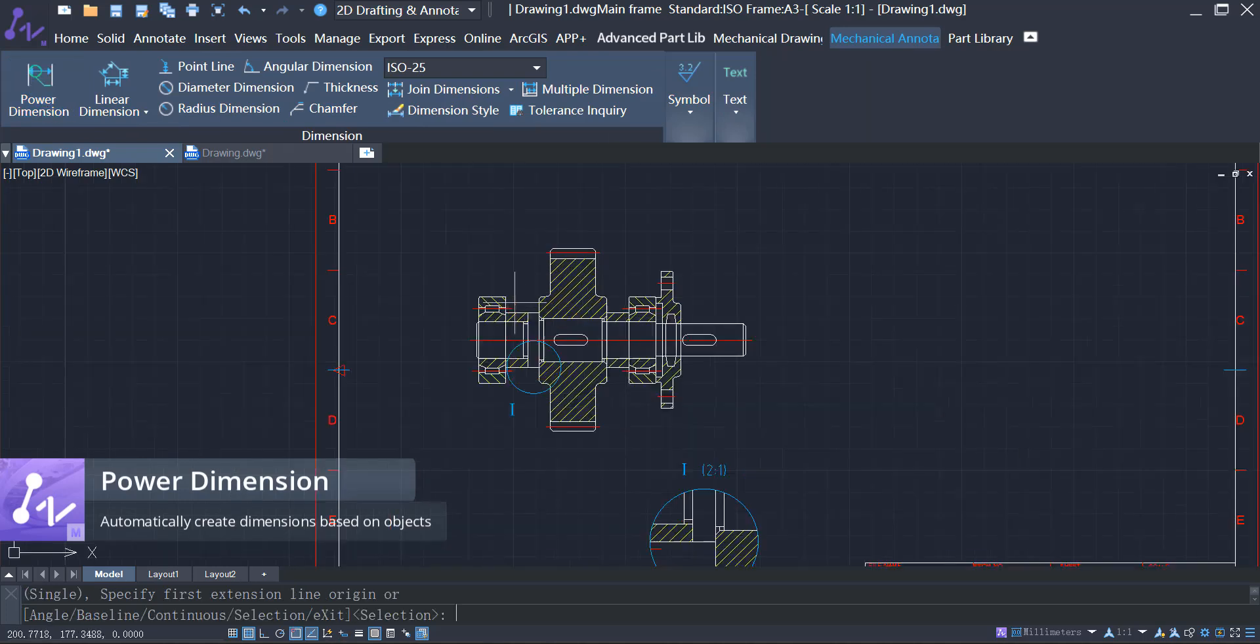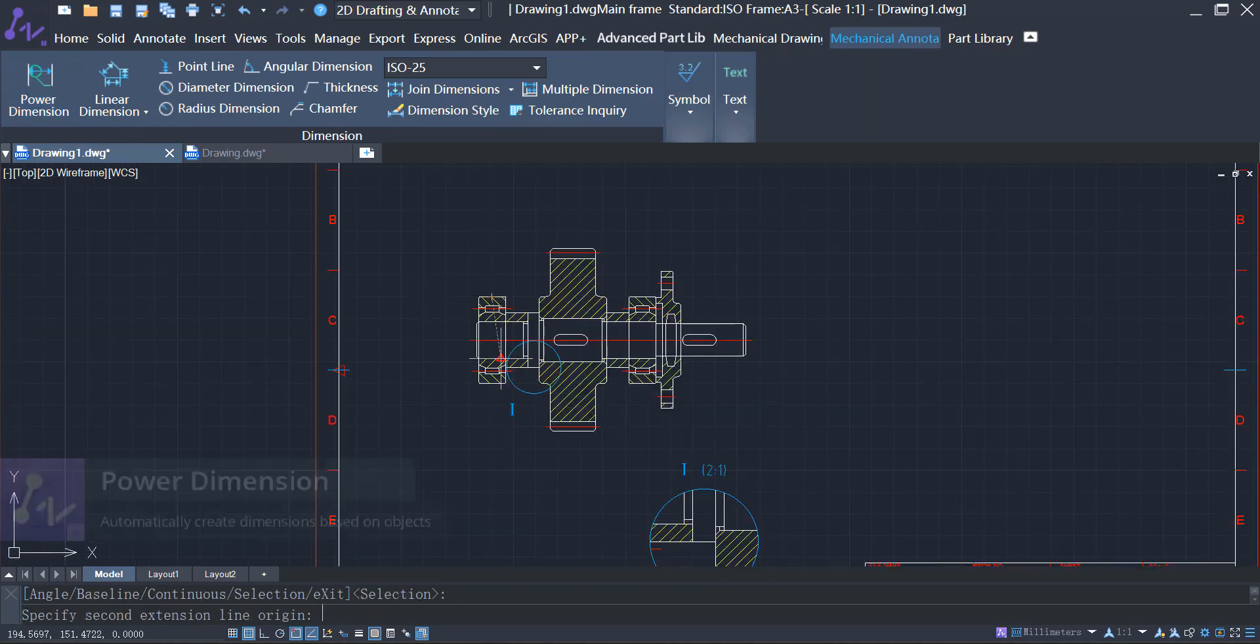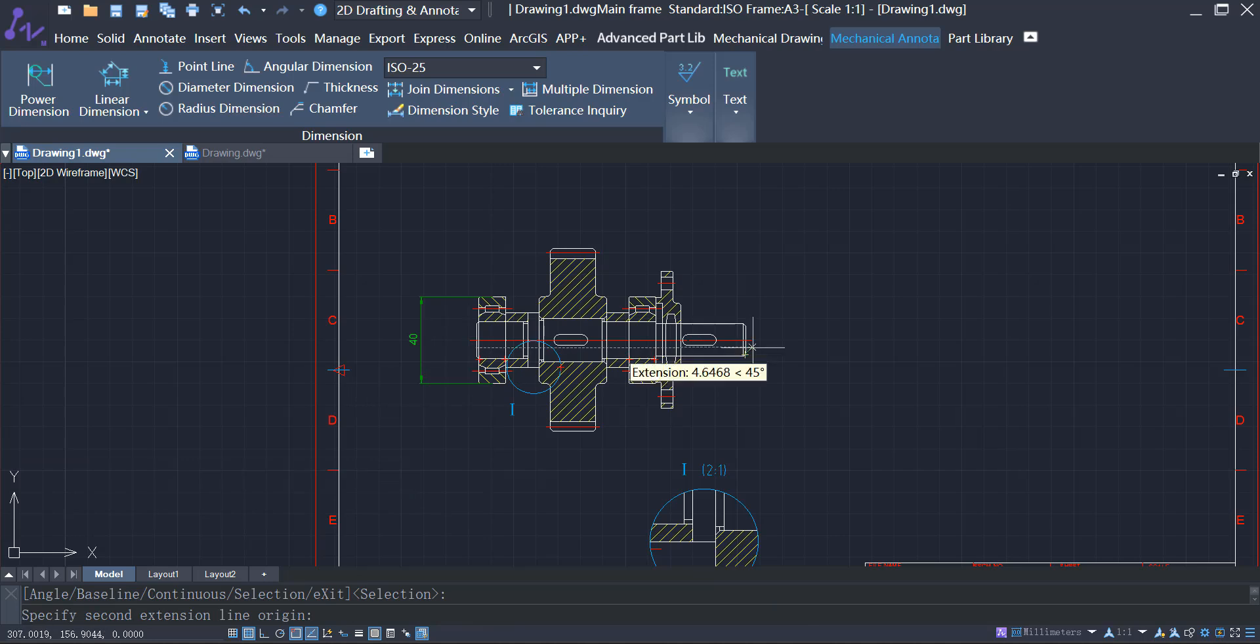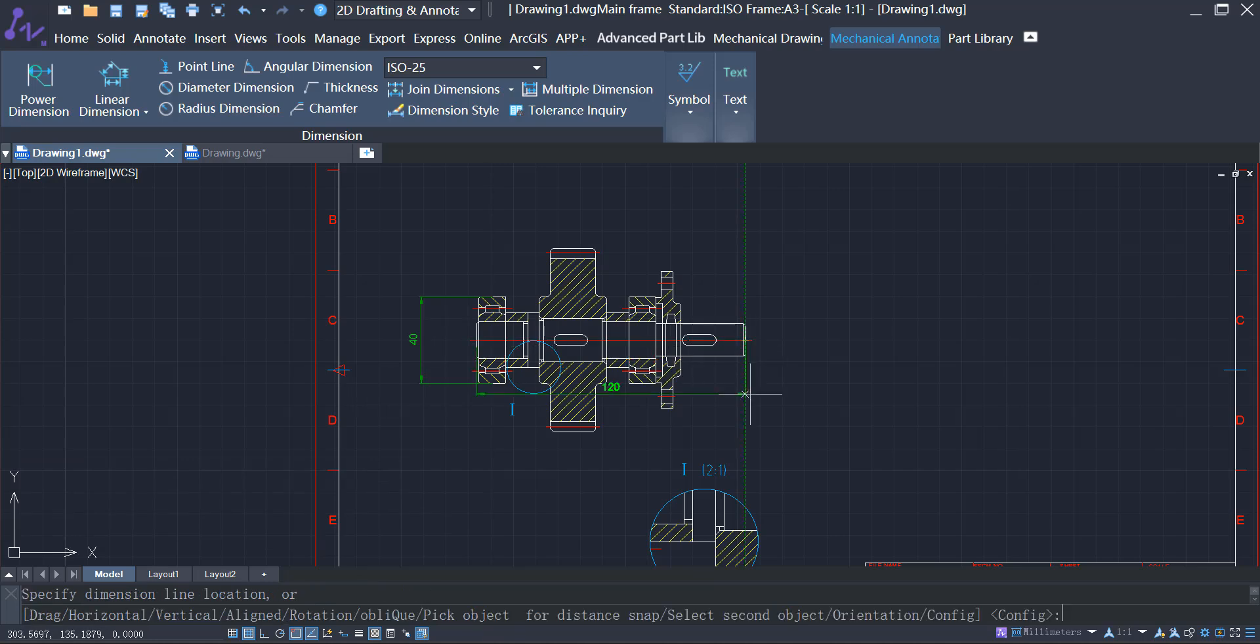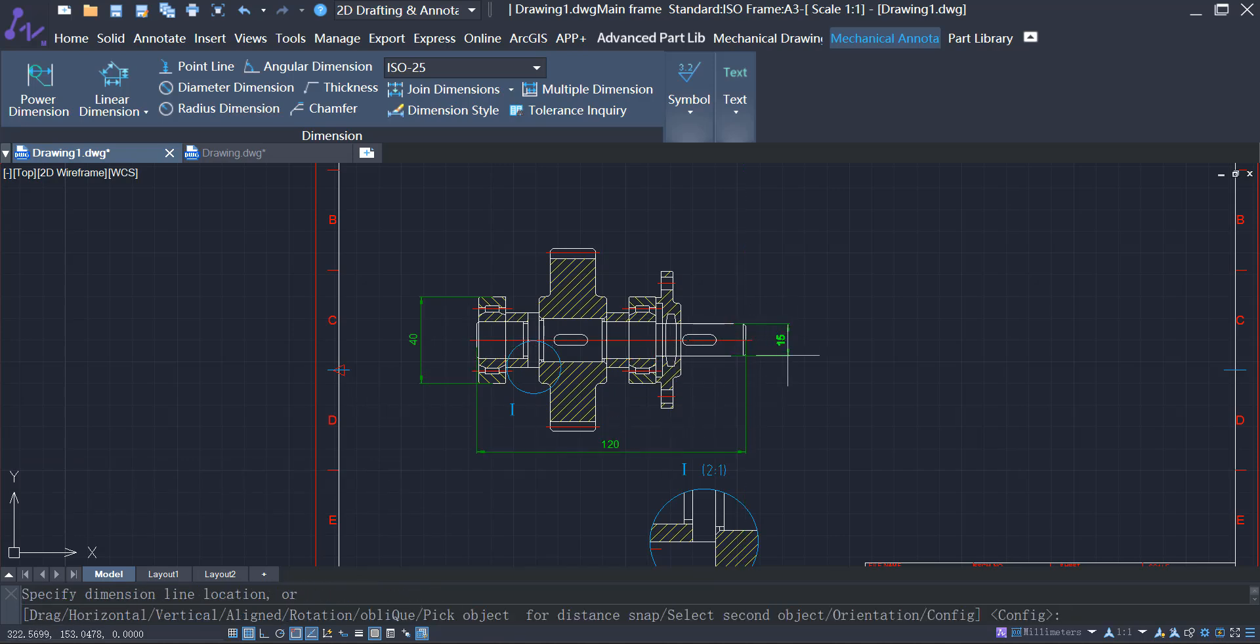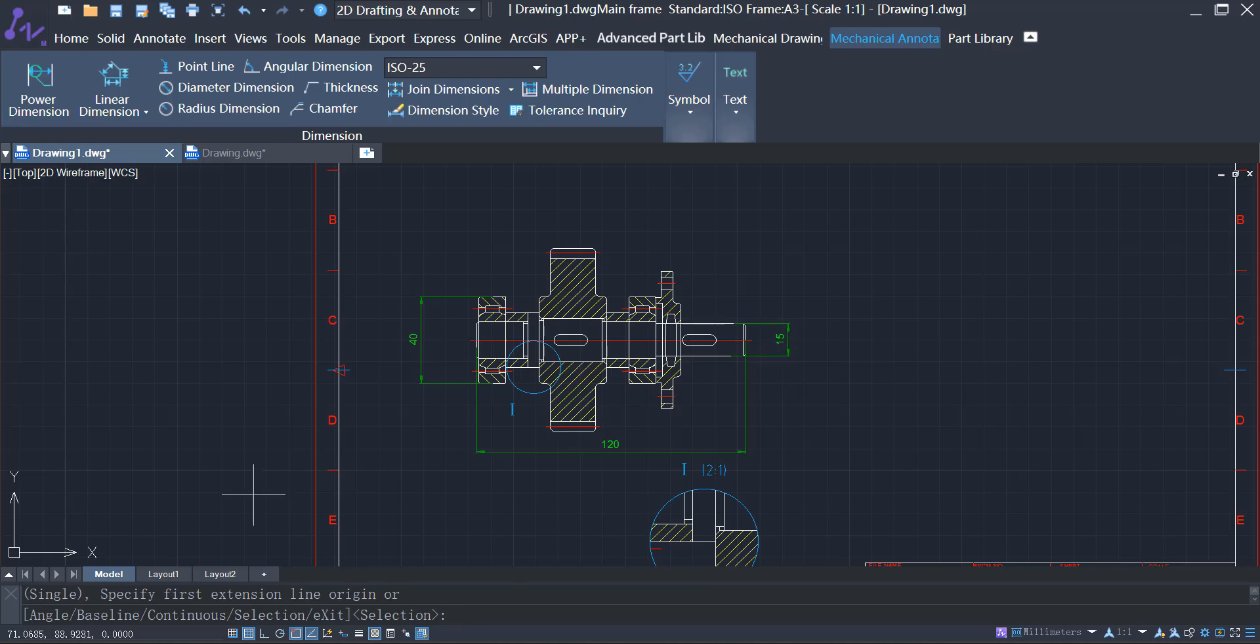The PowerDimension function can automatically generate the appropriate dimensions according to the recognized objects. In this way, you can create different kinds of dimensions using just one command.